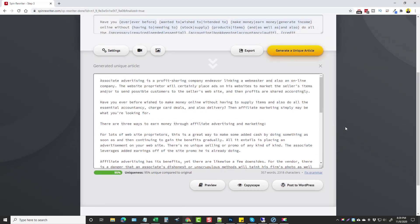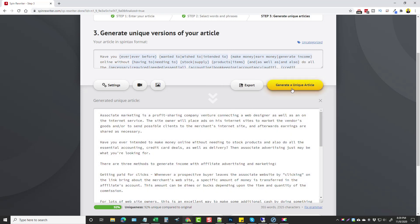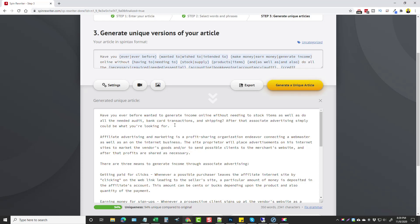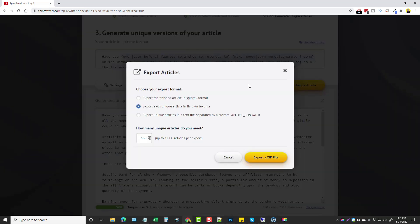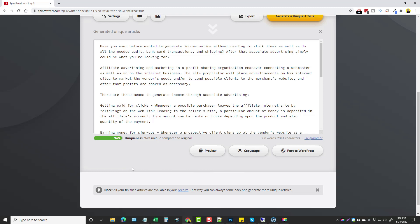Version 11 has quite a few new features that make it really powerful and much better to use, especially if you want to customize your articles. But if you don't, no big deal — you can just keep clicking 'generate unique article' and it will create a unique article from the spun content every time. You can also click 'export' and export in spintax format, export each unique article in its own text file, export unique articles separated by a custom separator, or export up to 1,000 articles from the spun content as a zip file — absolutely amazing.